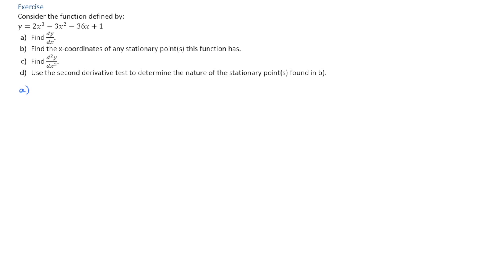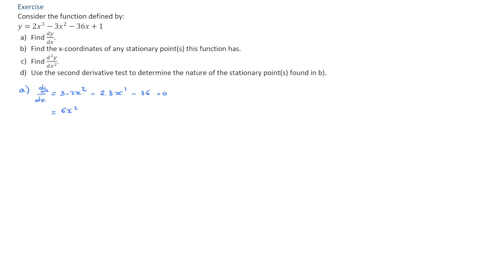For question A, we need to differentiate this function using the power rule for differentiation. dy/dx will equal 3 times 2x squared minus 2 times 3 times x to the power of 1 minus 36 plus 0. That leads us to the derivative 6x squared minus 6x minus 36. We've got our expression for the derivative dy/dx.